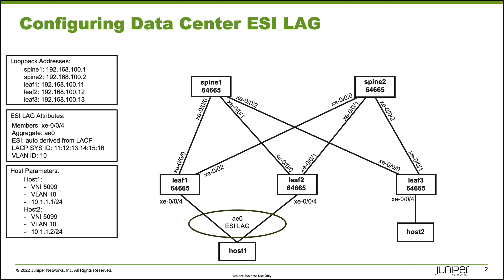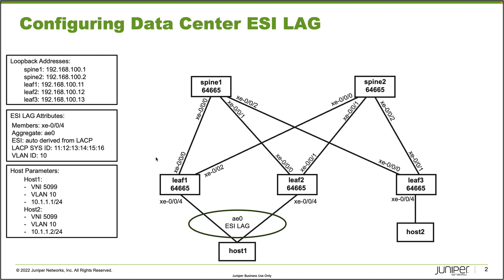What about the ESI LAG attributes? We have some information on the left side here. We have XE004 as the member interface, the aggregate is AE0, and then the ESI. We could set this manually, but we're going to auto derive this from the LACP system ID. I've made that an easy to remember system ID. It will be functioning as an access interface in VLAN 10. Let's go ahead and jump to the CLI of Leaf1 and get this started.